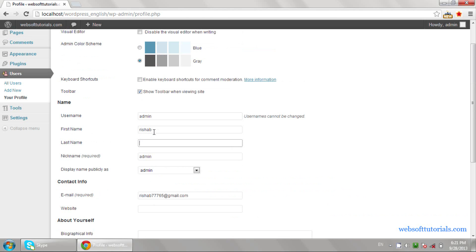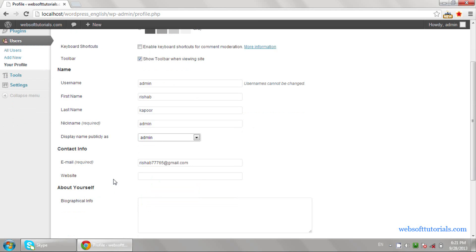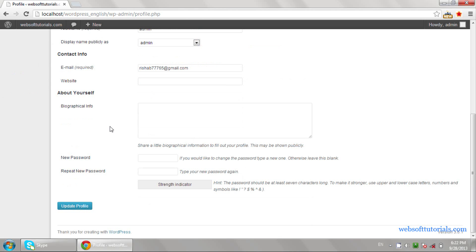Like if I enter my name 'Rishab Kapu', then you can choose how to display the name publicly. For example, if I create a new post, it will display 'created by admin'. If I choose Rishab, then it will display 'this post is created by Rishab'. You can also change your contact info like email address, and at the bottom you can change your password. Then you click the Update Profile button.